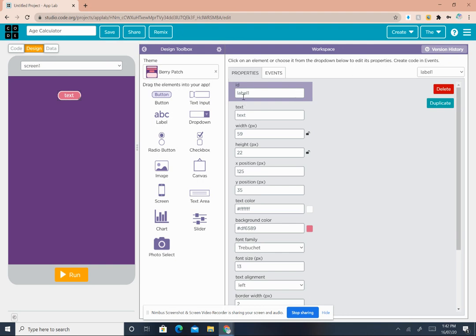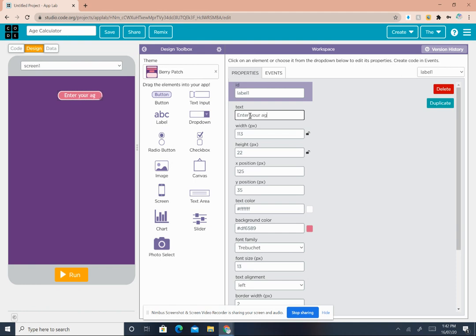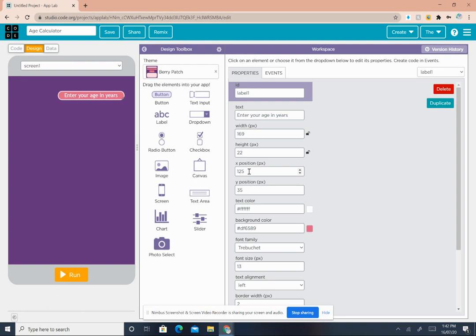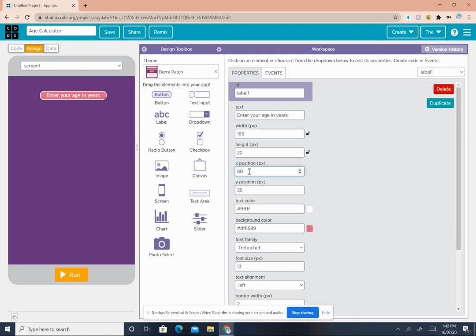Now in your workspace, in properties under text it says text. Remove it and write 'Enter your age in years'. Right now you want to change the X position of this. Right now the X position is 125, but change your X position to 80.